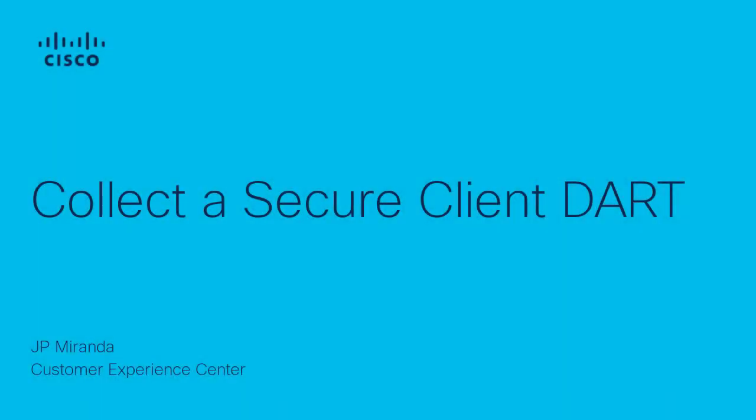Hi, I'm JP Miranda with the Security Escalation Leaders team of TAC. This video shows you how to collect a Cisco Secure Client DART.